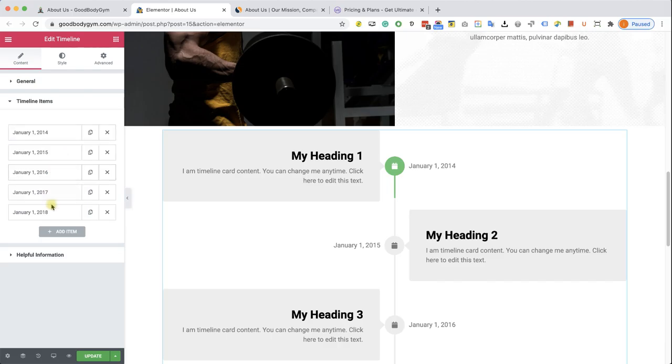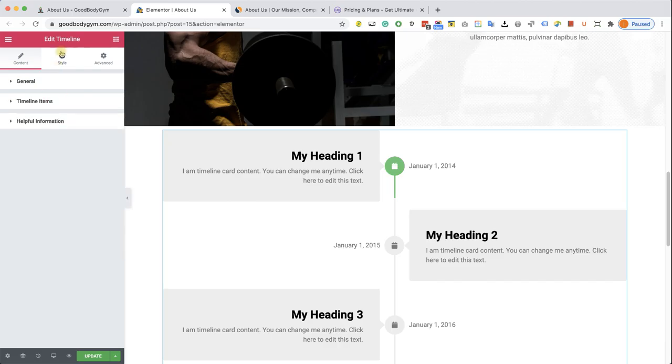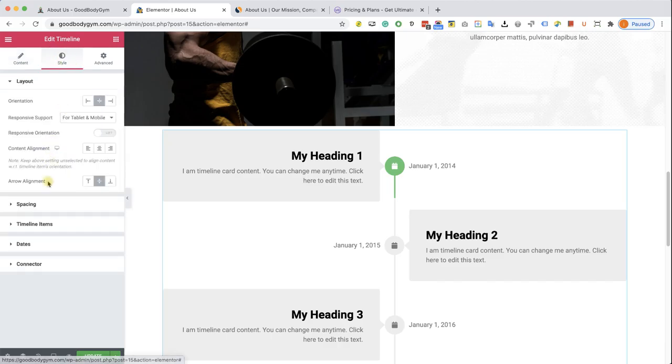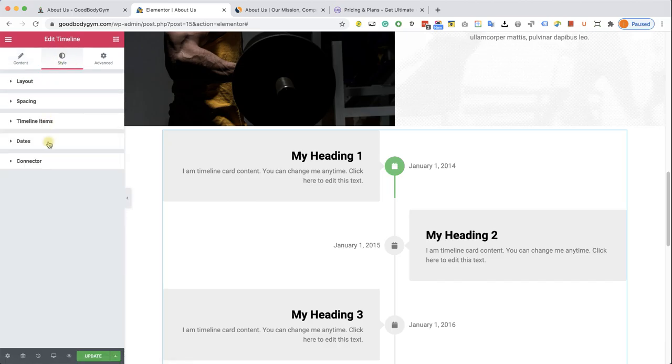You can go from the content to the style to the advanced. You just need to go to the options over there. But it's very easy. It's working exactly like default Elementor widgets.